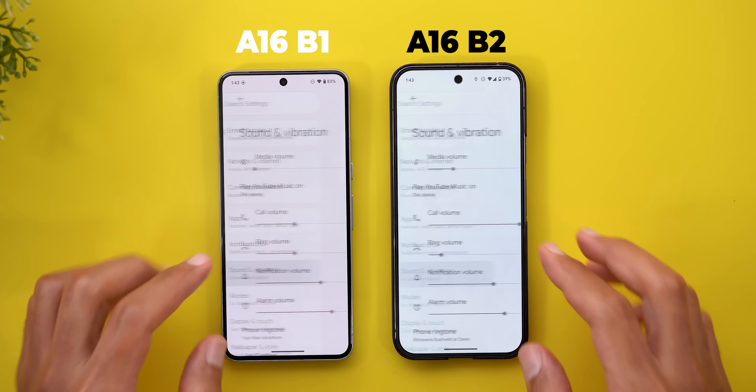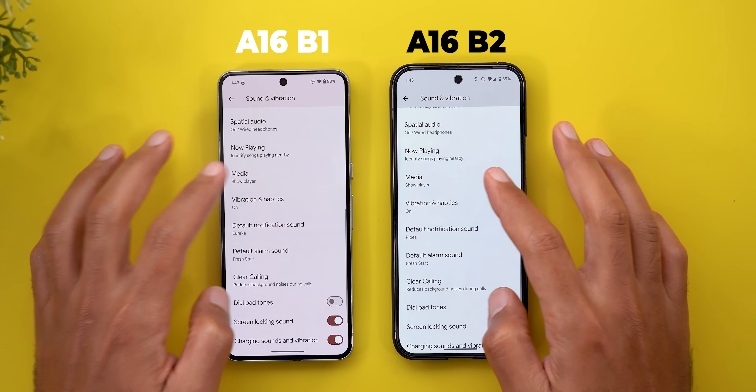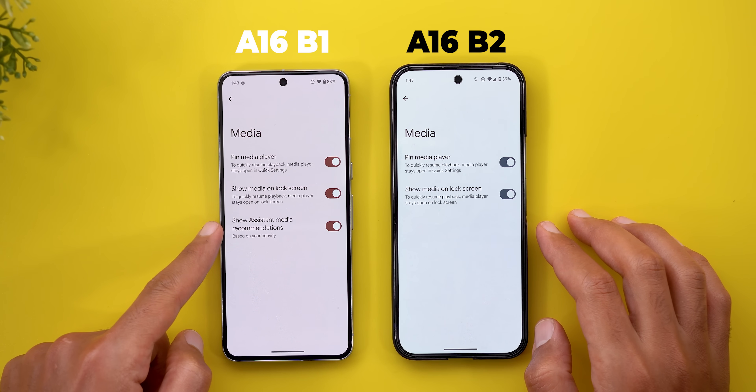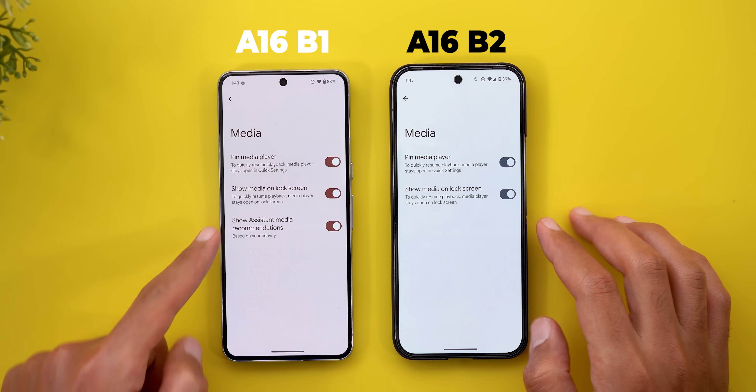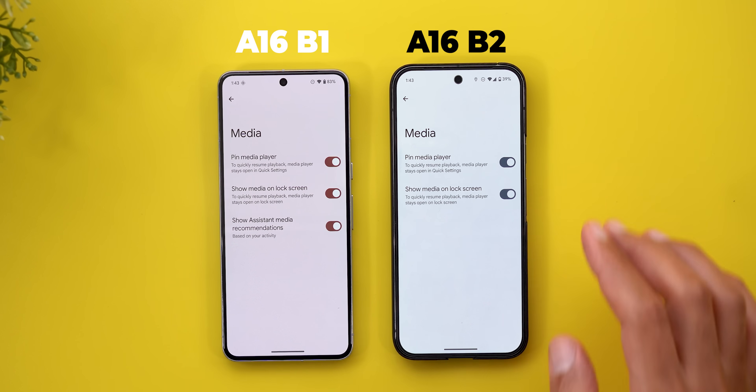Under Sound and Vibration and then Media, the "Show assistant media recommendation" toggle is now gone in Beta 2.